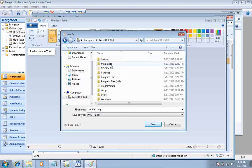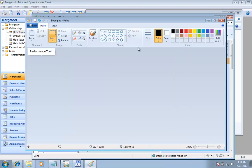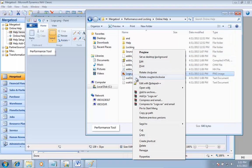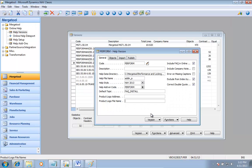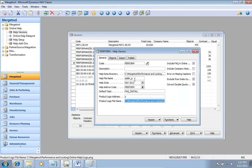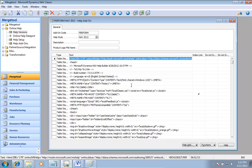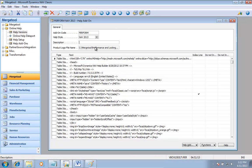I'll save this one in my merge tool folder and set my product logo file name. The address where I'm going to put that is somewhere on a website with an object number, an add-in code, and an individual file — something like 'http://www.mergetool.com/%1/%2/%3'. This is the default, but each individual help add-on can also have its own product logo, so I could have a different logo on each of them.